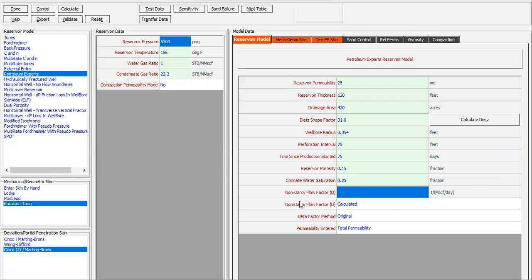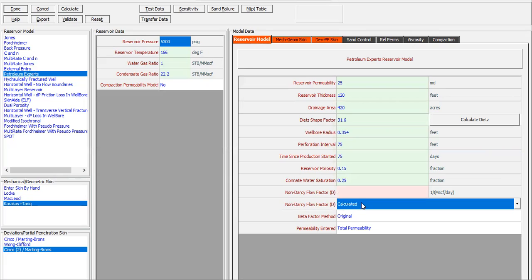Reservoir porosity 0.15, connate water saturation 0.25. For the non-Darcy flow factor D, it will be calculated using the beta factor method; original permeability entry is total permeability.